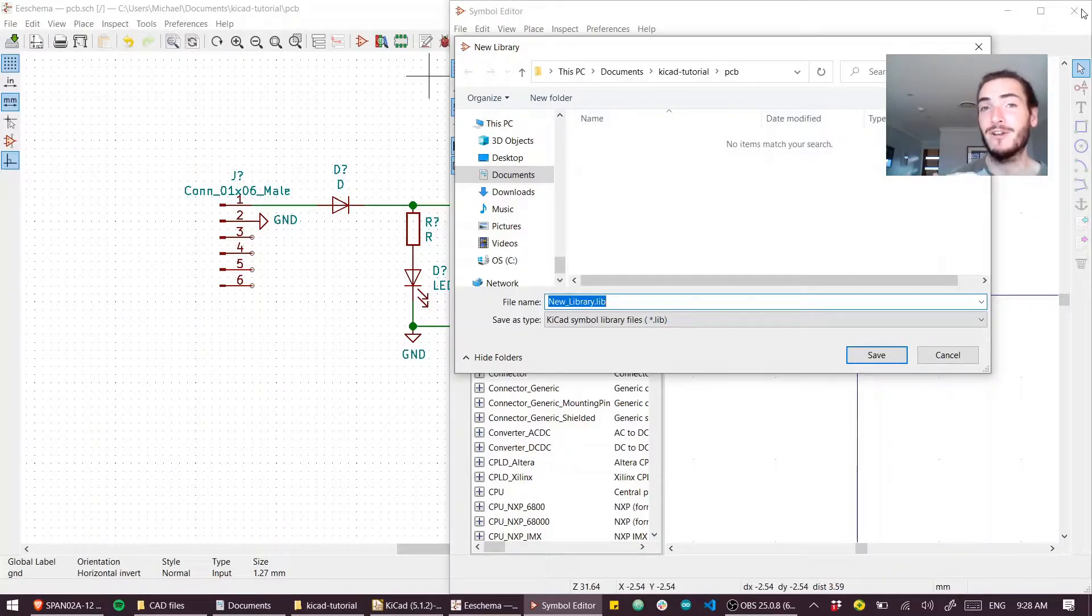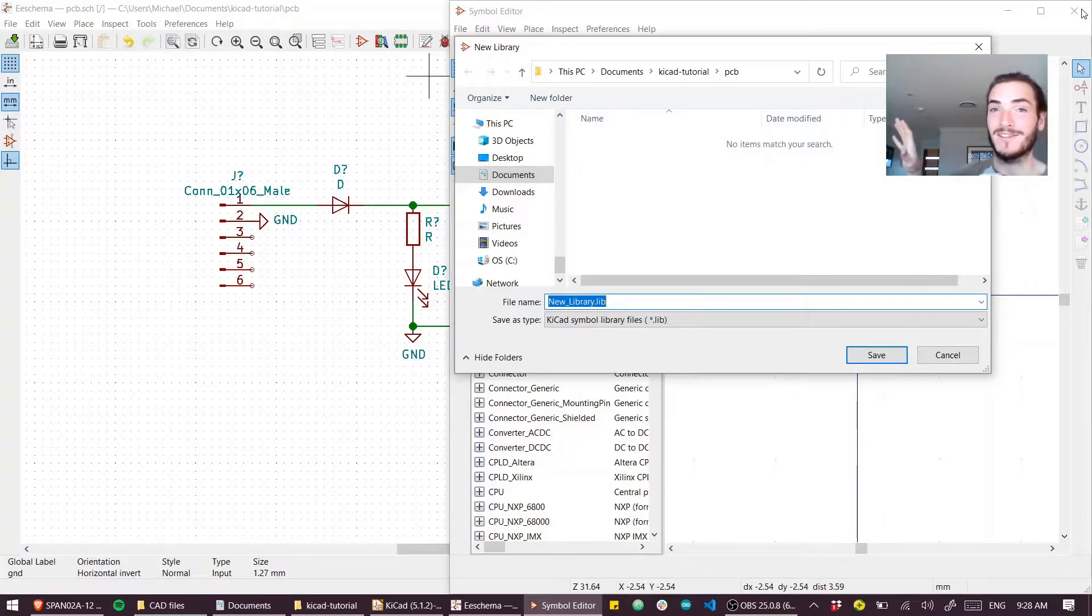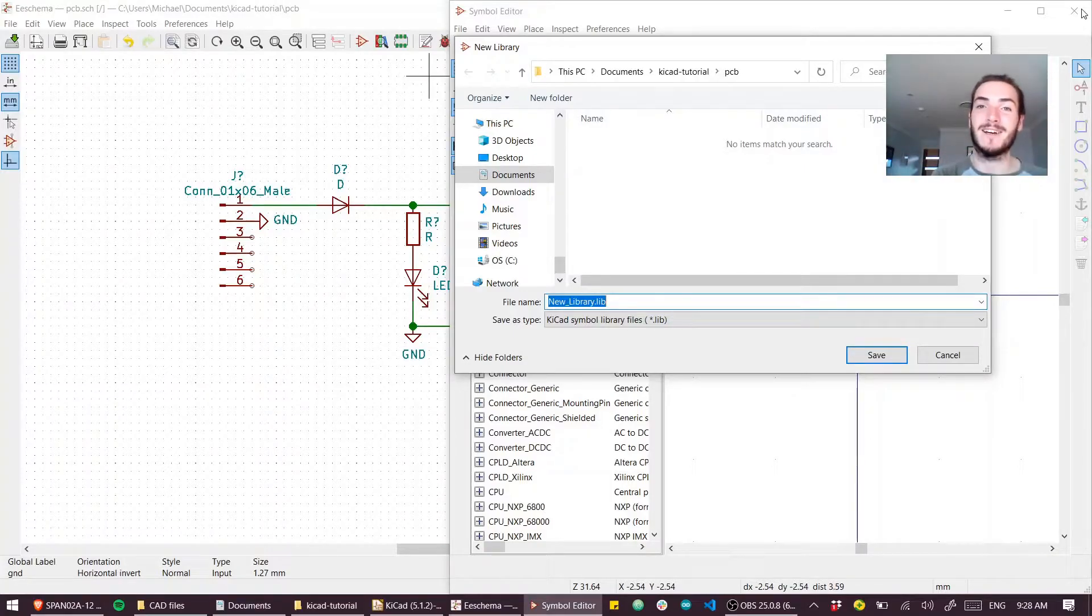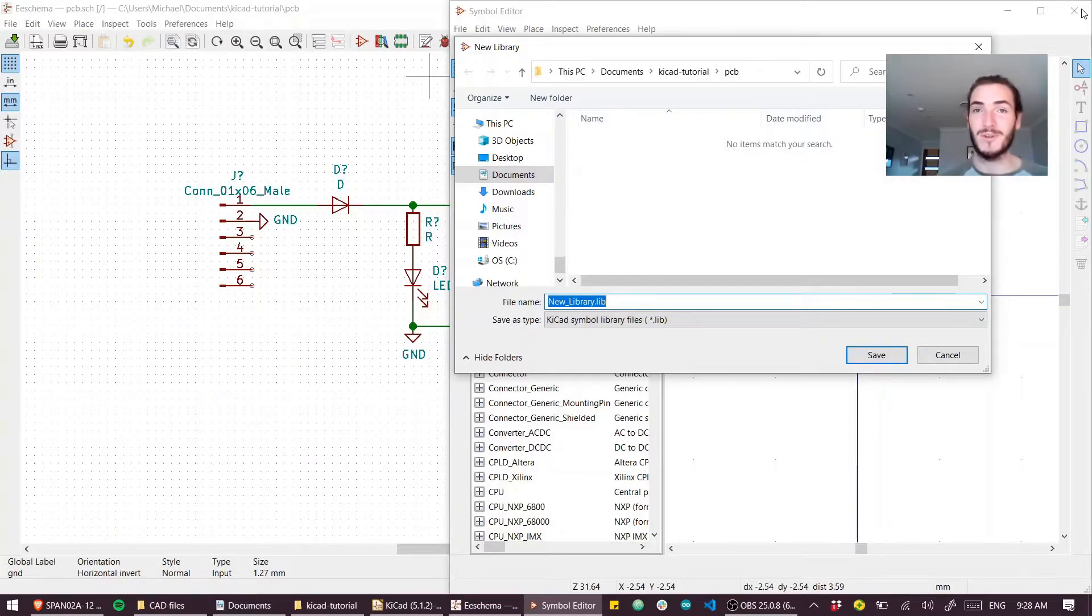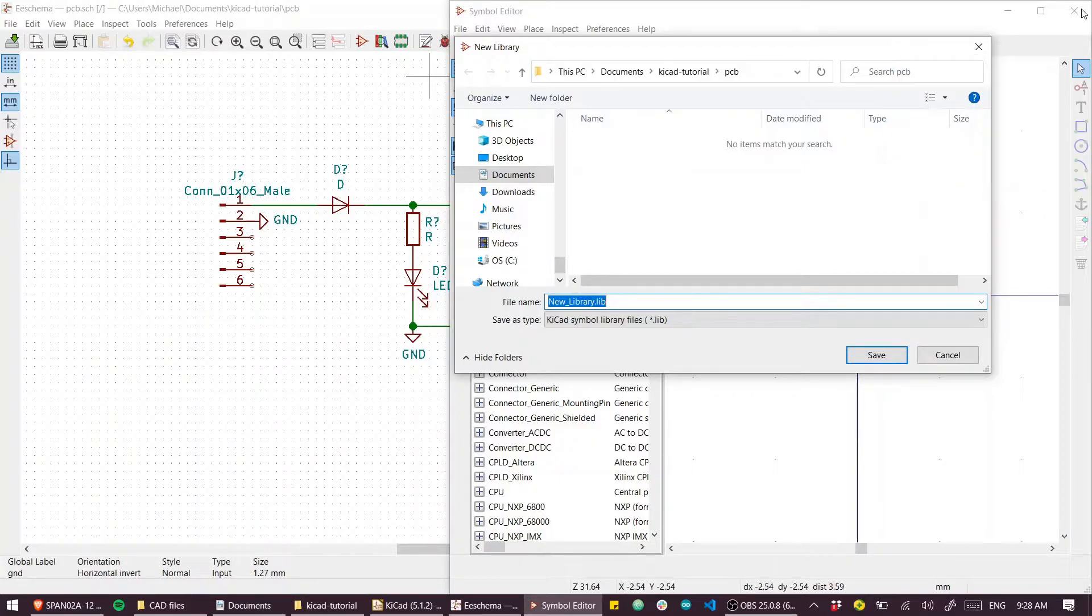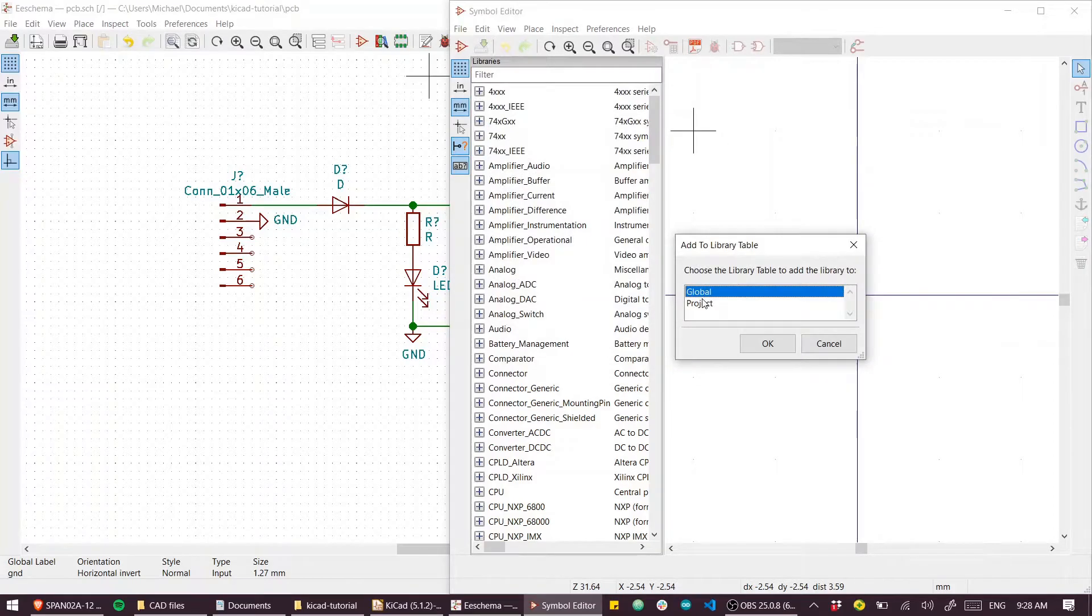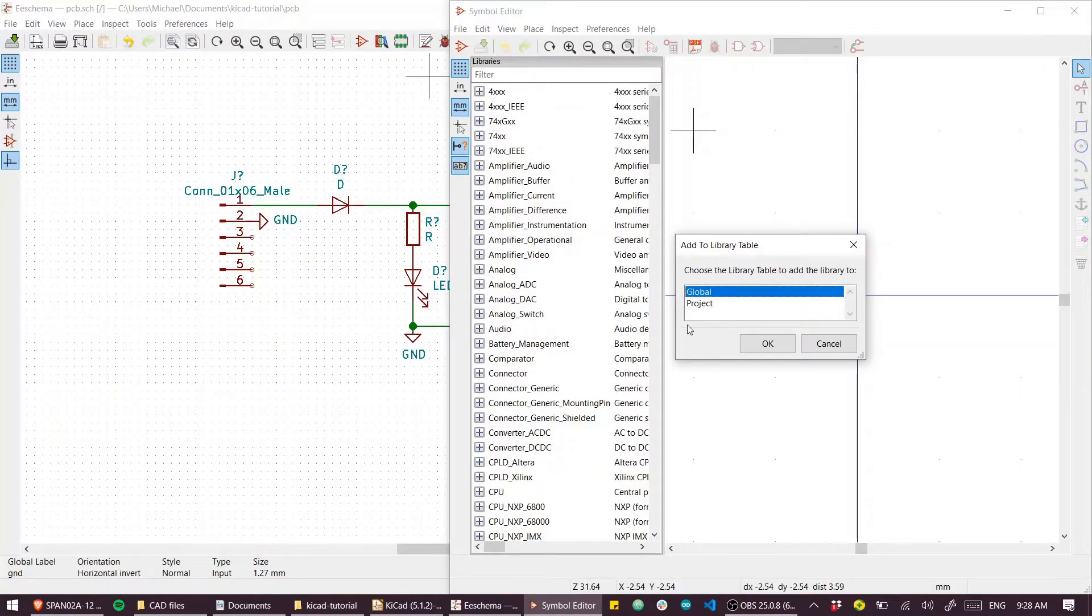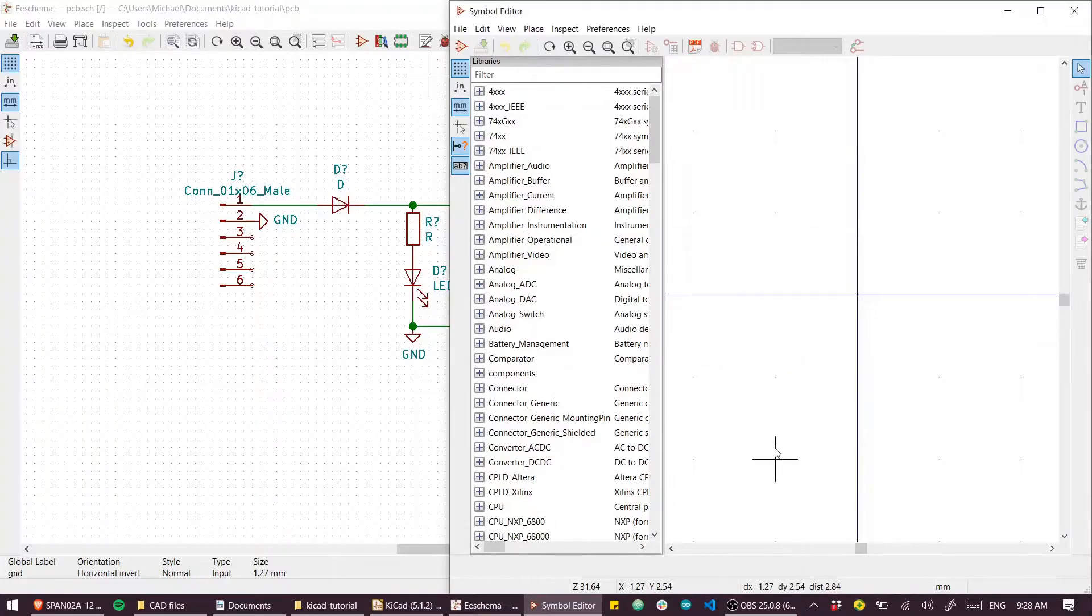You really need to create your libraries as local project-specific libraries rather than globals. If you make it a global, the library will just be sitting off on your hard drive somewhere, and when you want to send that project to someone else, half the symbols are going to be broken because all the custom parts that you made just won't appear. Let's call this 'components'. This is the crux of it - we have to select 'project' here if we want this to be shareable.